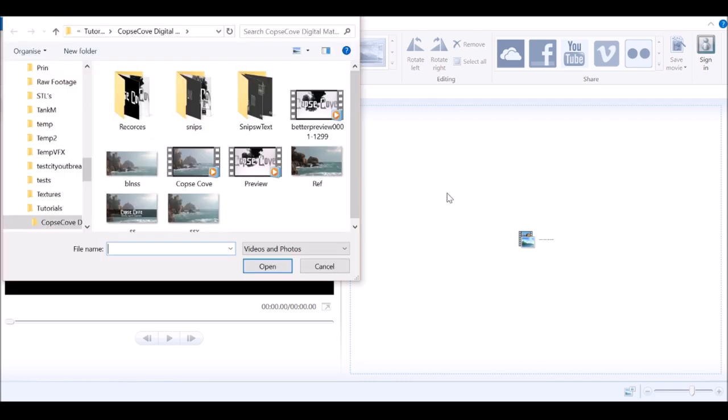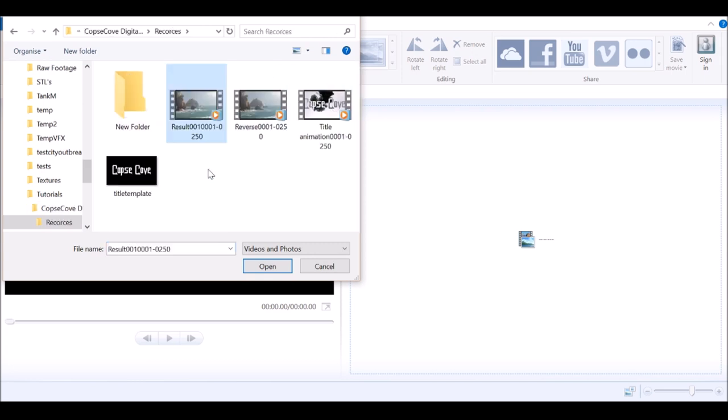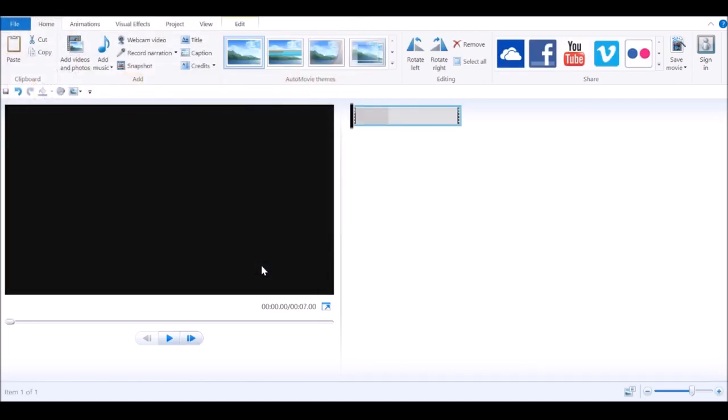I'm going to go ahead and load in a movie clip. I'm going to use this render, the digital matte painting from Copse Cove. I'm going to open this up.